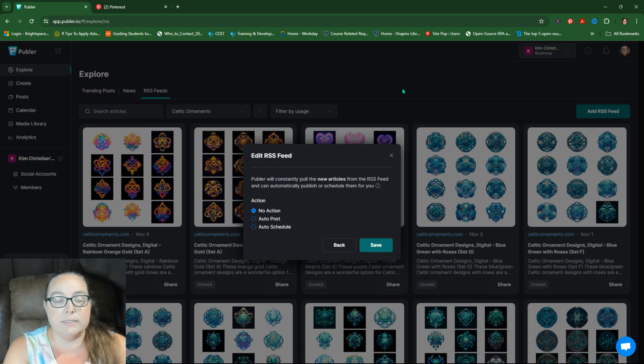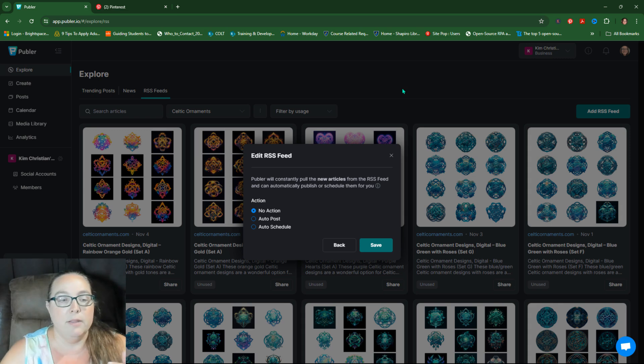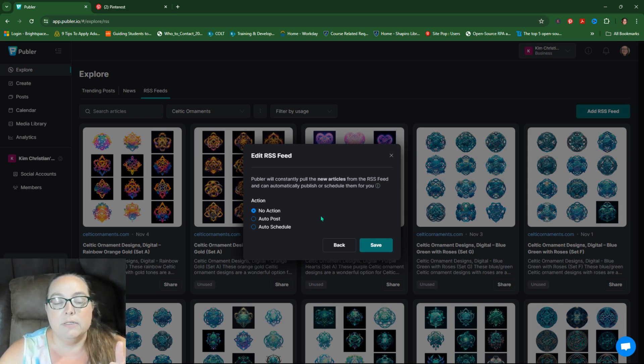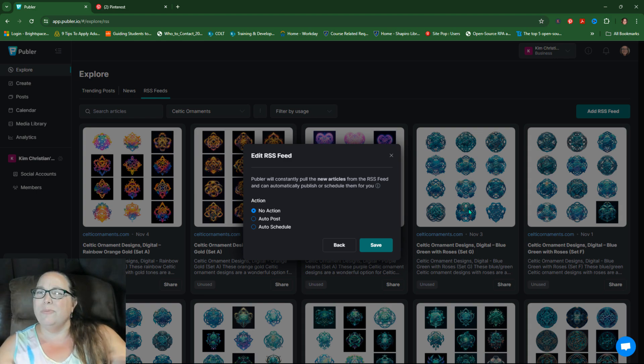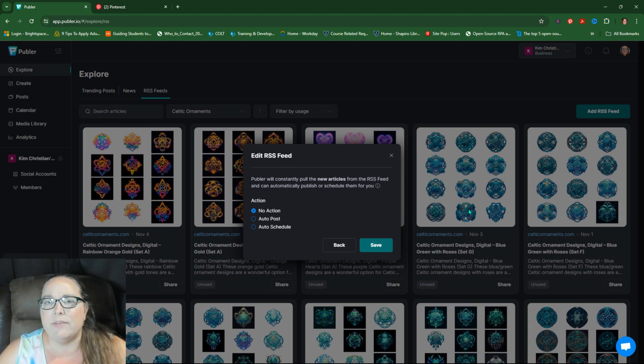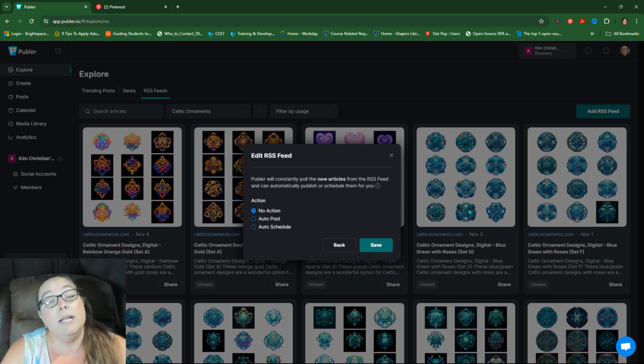So edit RSS feed is the next step. After it's come in, now you can say no action and you can just come in, you can pull it in here and say, why would I say no action, Kim? I'm pulling in. Wouldn't I have an action? Not necessarily.